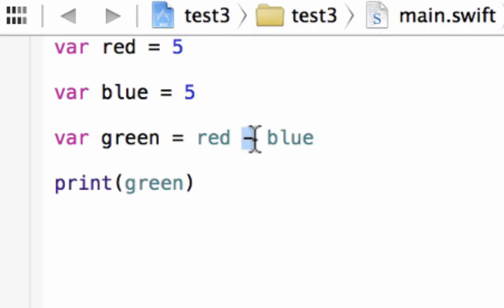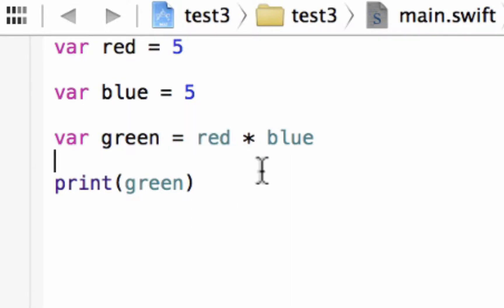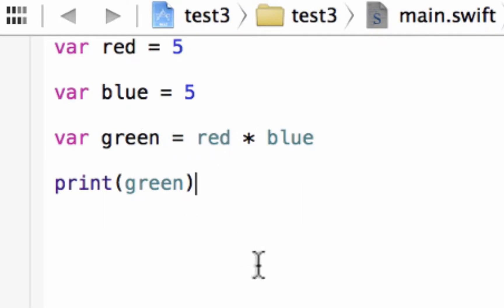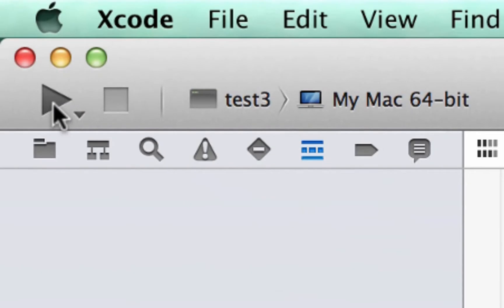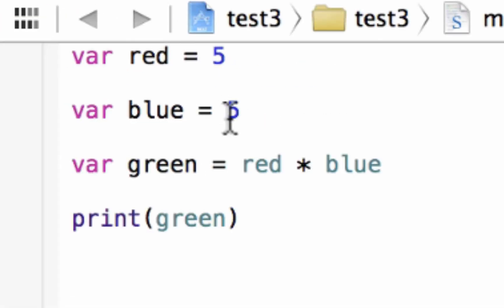Now let's try multiplication. This is the symbol for multiplication, this asterisk or star symbol, whatever you want to call it. This is going to multiply the variable red with blue and store it in green. So let's test it out. Let's hit play. Build succeeded and it printed out 25 because 5 times 5 equals 25.